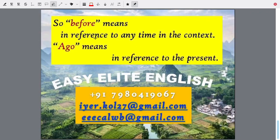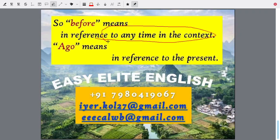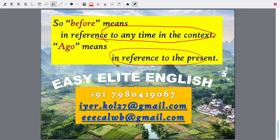So, 'before' means in reference to any point of time in the context — so many years, minutes, seconds, hours, or days before that point of time. 'Ago' means always in reference to the present — always from now. Before means count back from any point of time; ago means count back from now only.